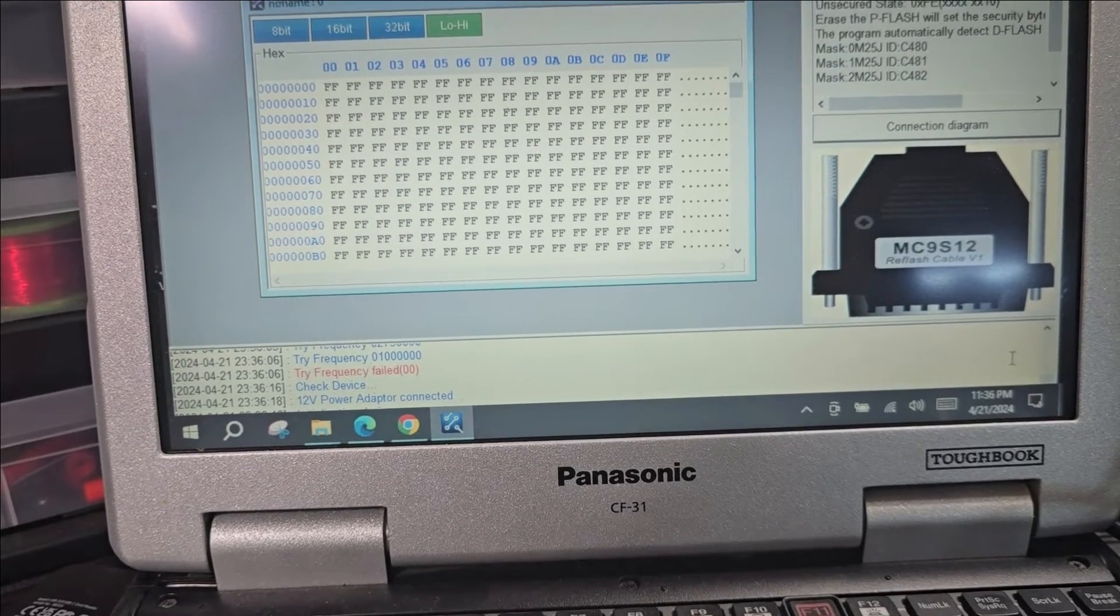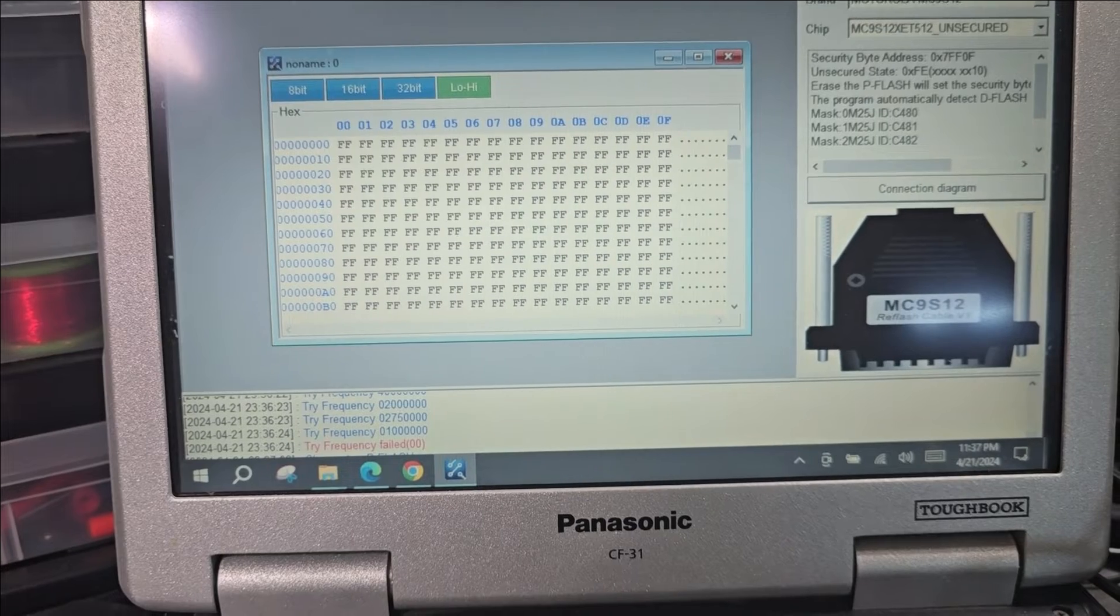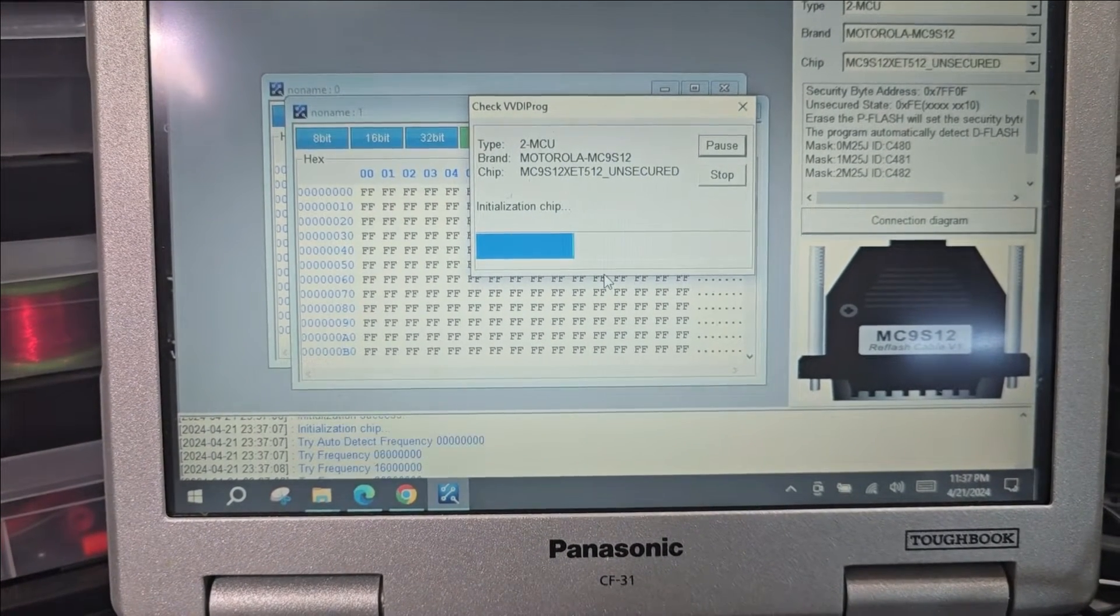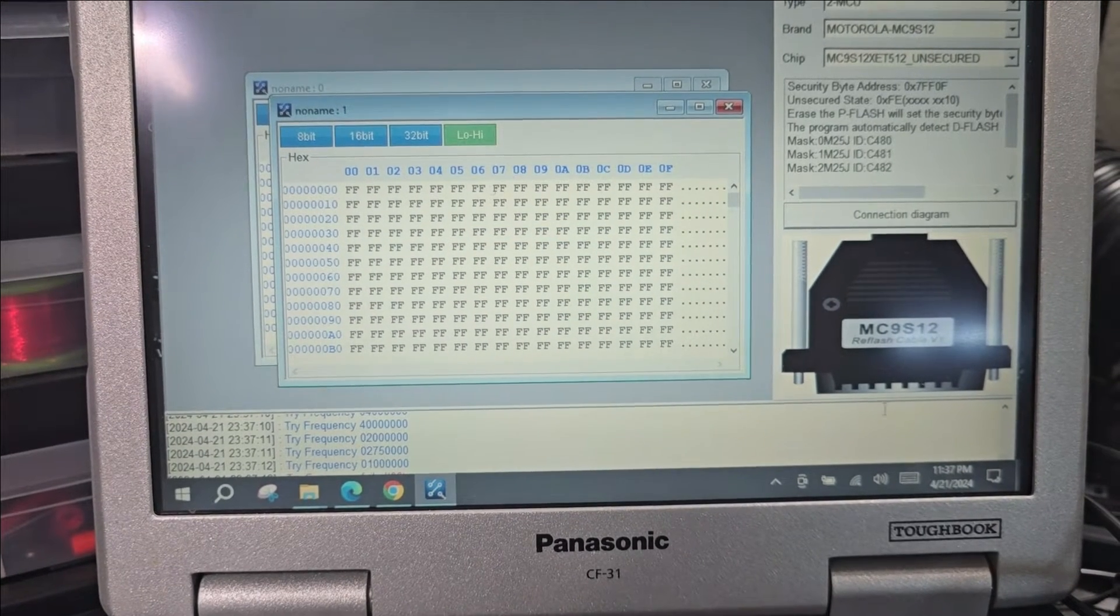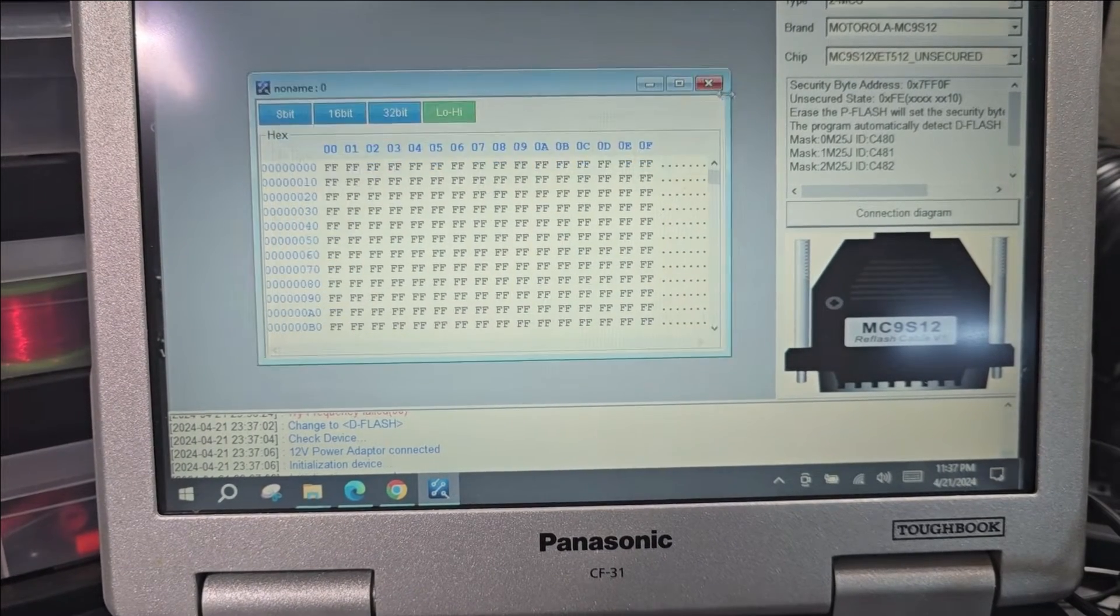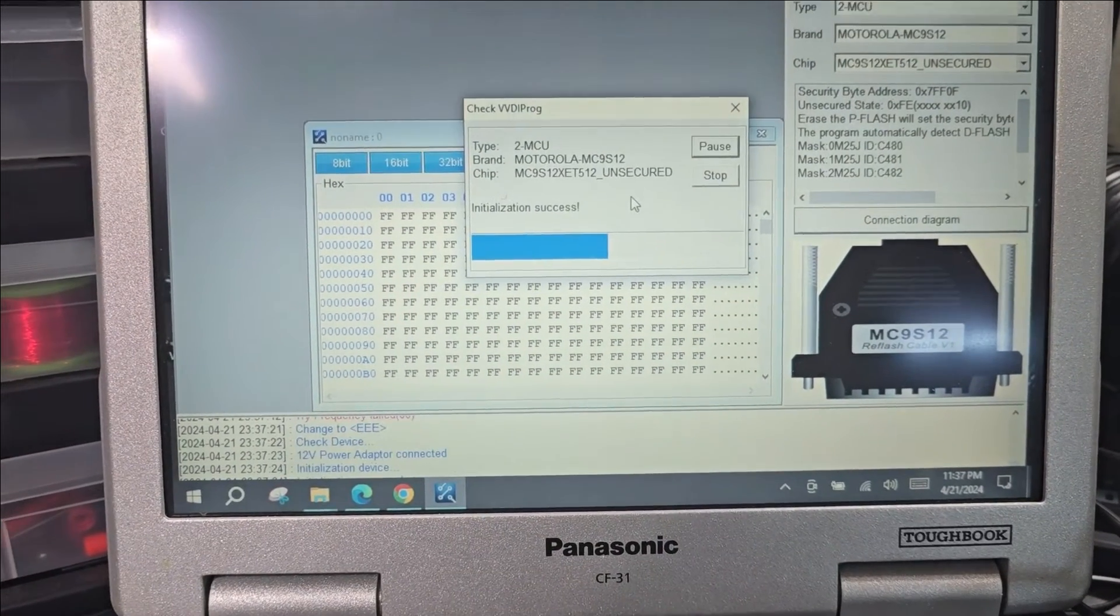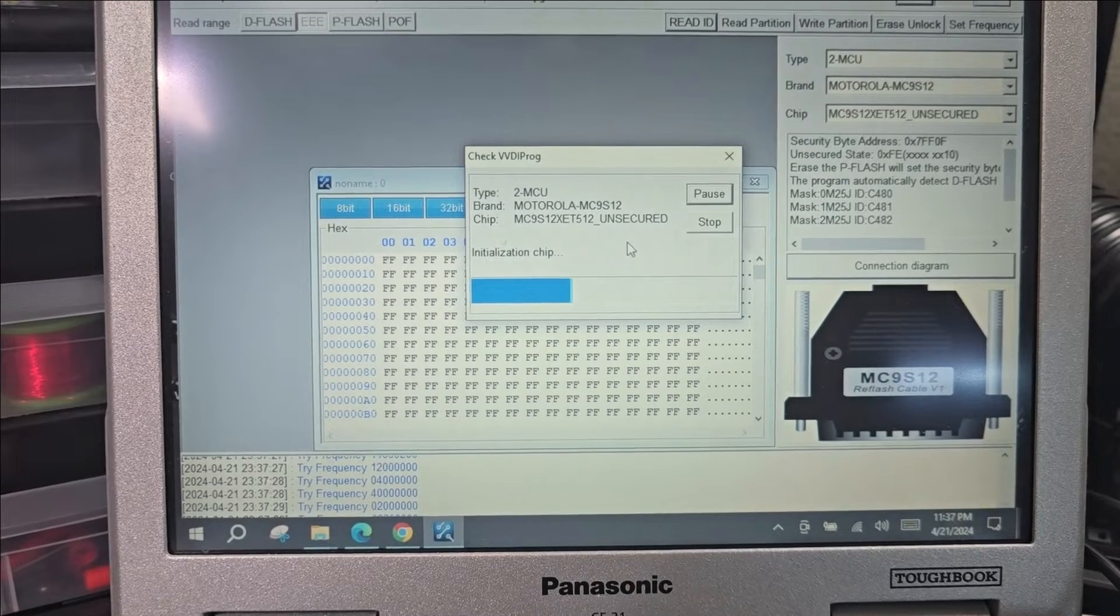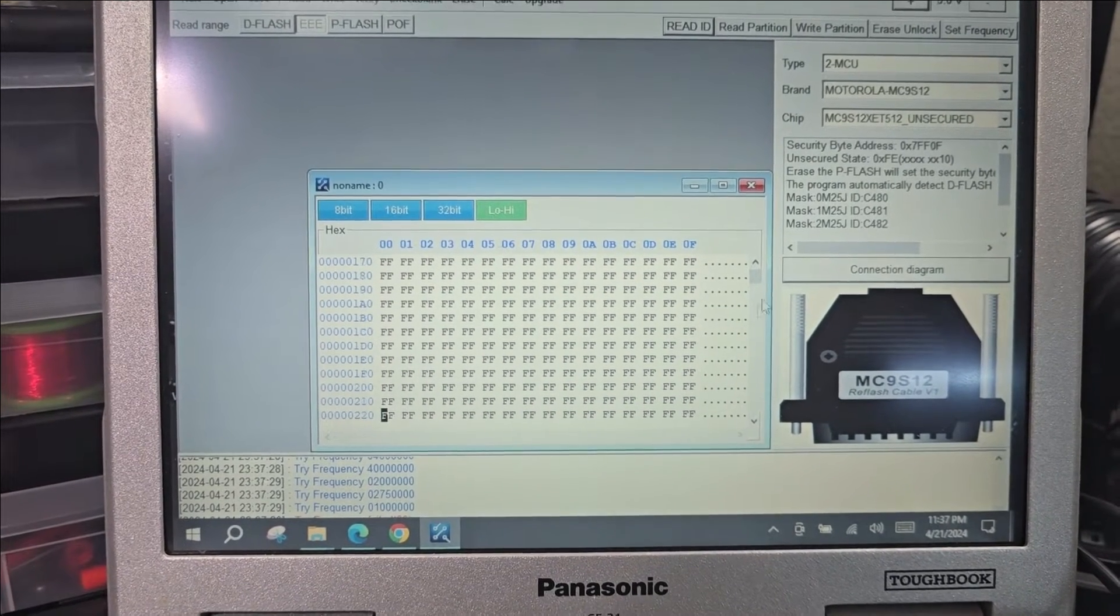Let's try to read the D Flash. I assume it's the same thing. Yeah, it's the same thing. EEPROM read - same thing, not a good read.